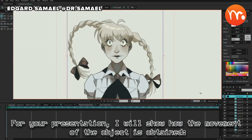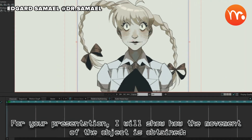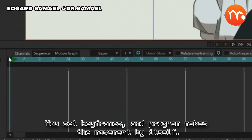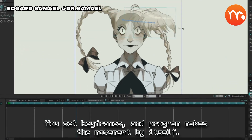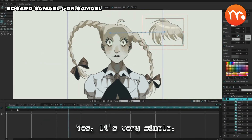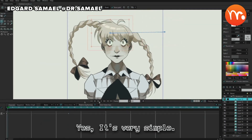For your presentation, I will show how the movement of the object is obtained. You set a keyframe, and the program makes the movement by itself. It's very simple.